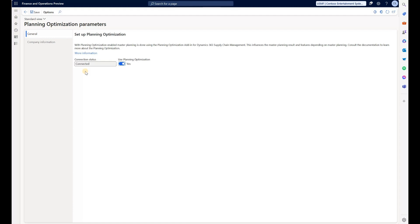Please note that the Planning Optimization add-in is available to be installed only on tier 2 Dynamics 365 environments.